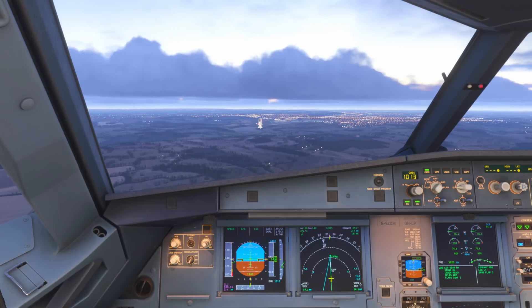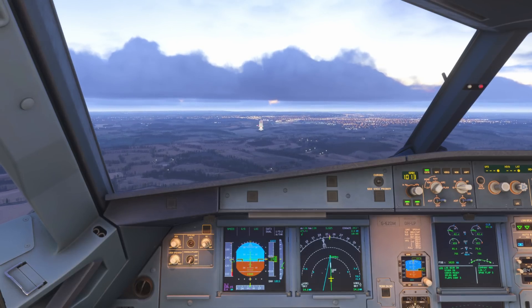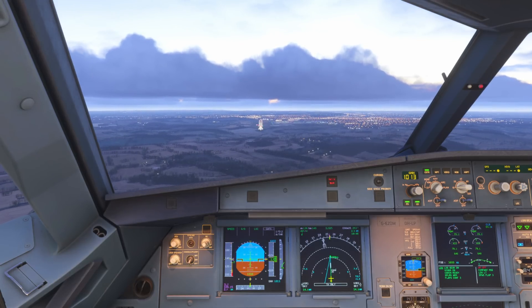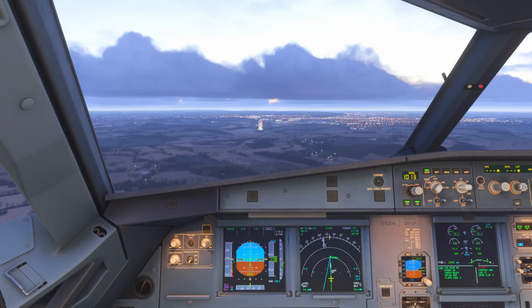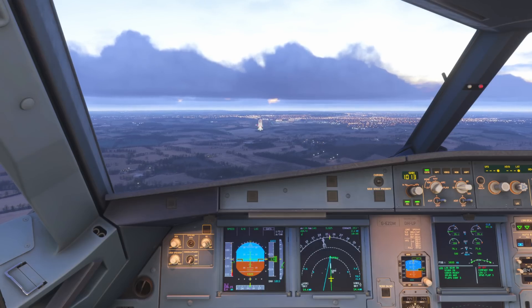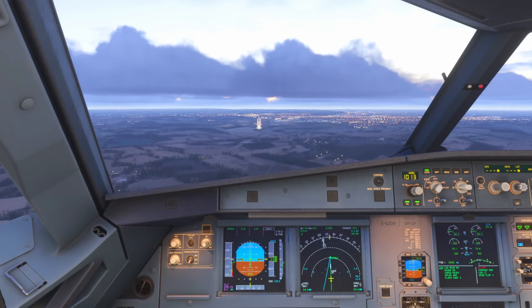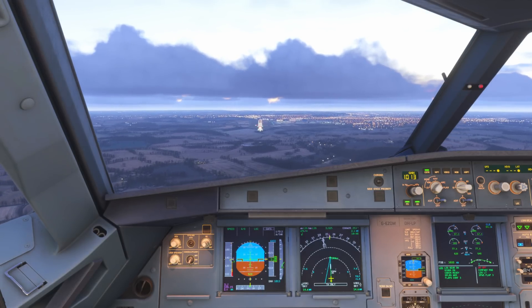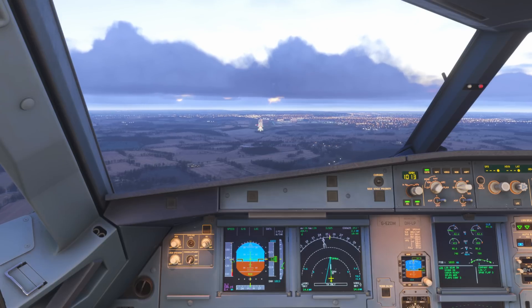Generally the aircraft performs better in turbulence in flaps config 4. So if you've got really turbulent conditions, consider config 4 — the Airbus tends to ride out the turbulence better in that configuration.